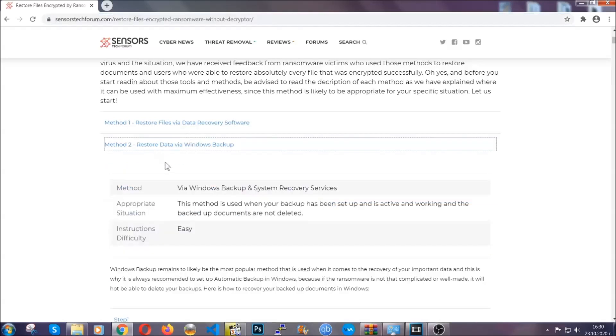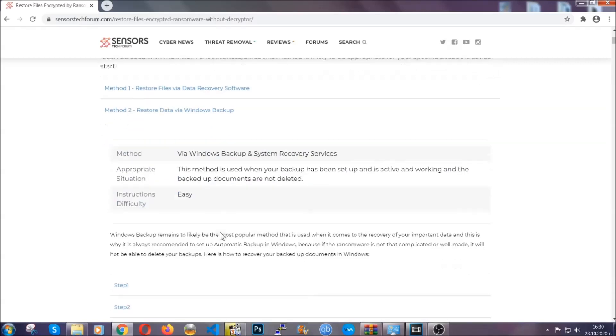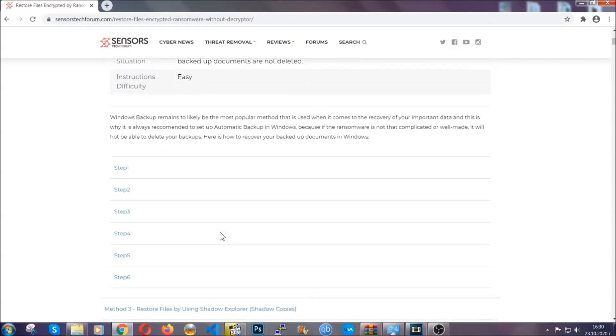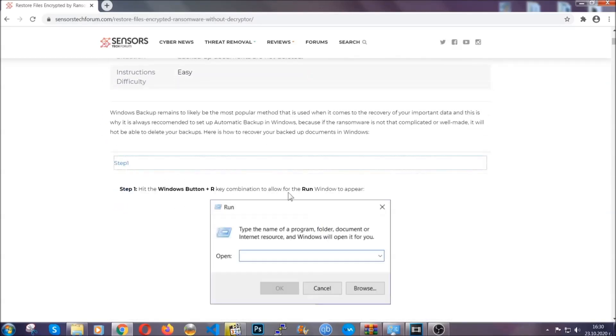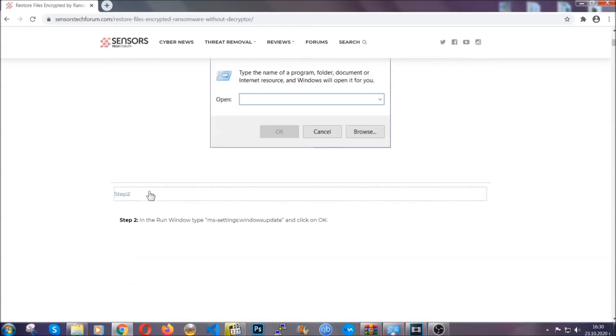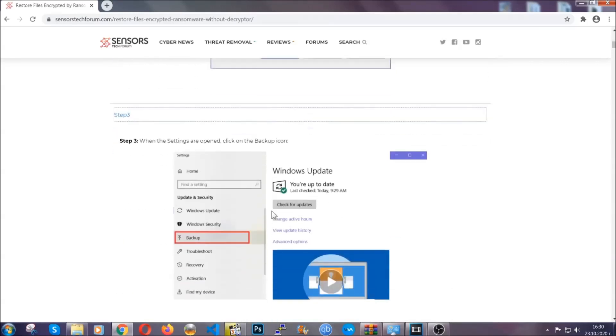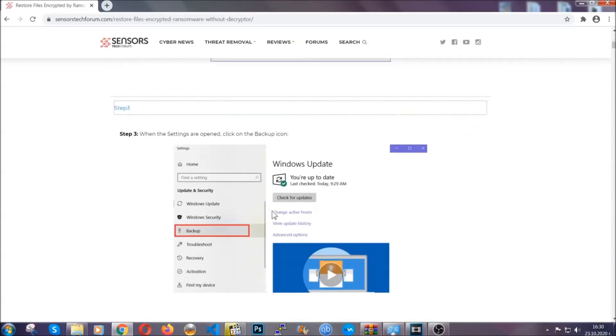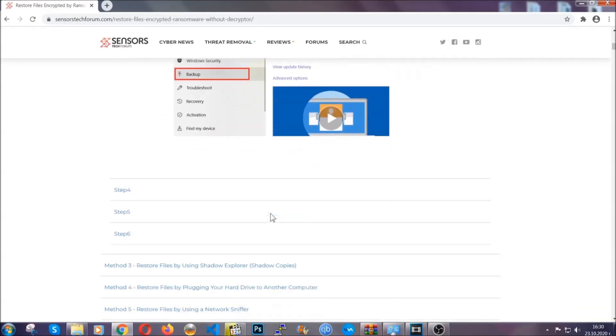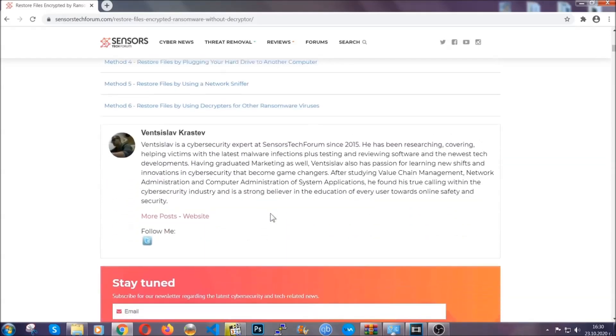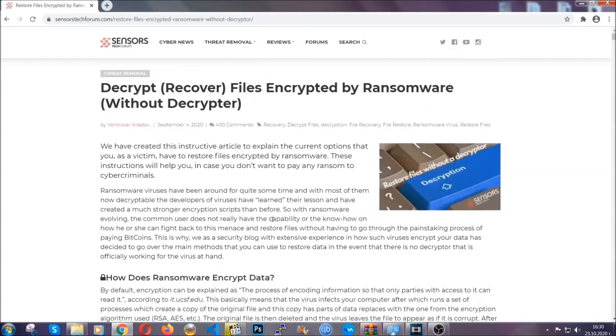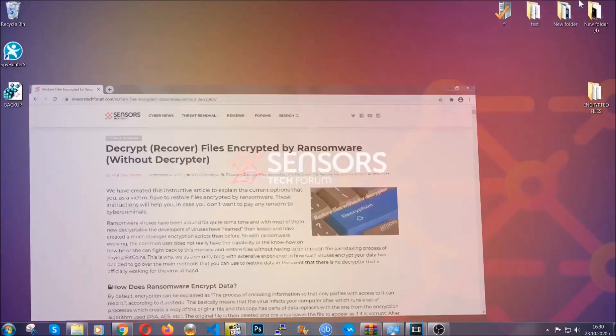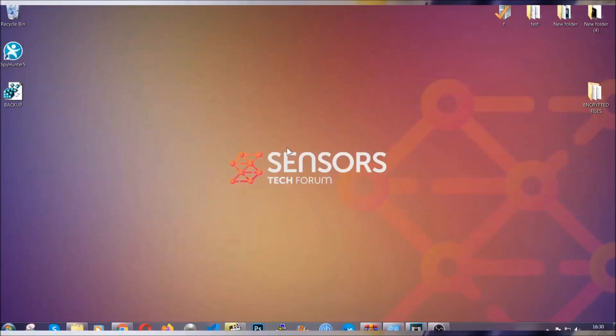These methods are in no way, shape or form 100% guaranteed to work, but they will surely help you. As we have some users who have partially backed up their files being able to recover some of their files, and even some users have been able to recover all of the files. Until a decryptor is released you should check the article in the description often.